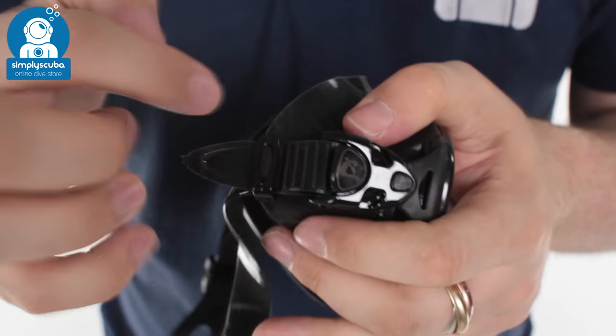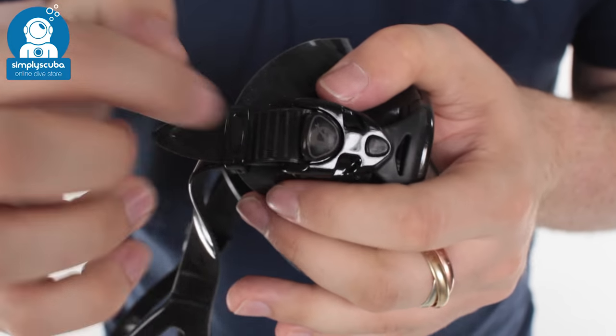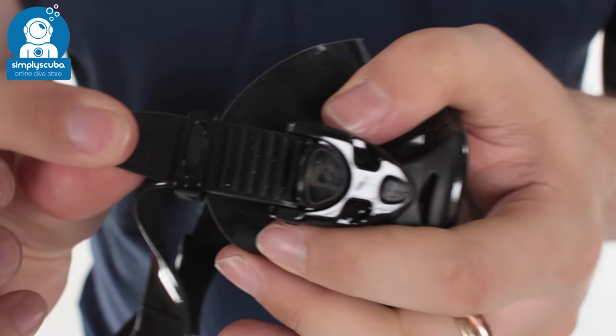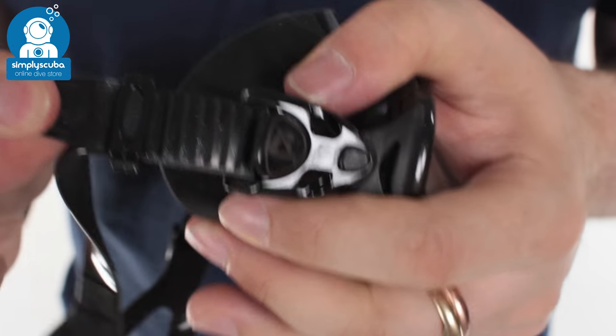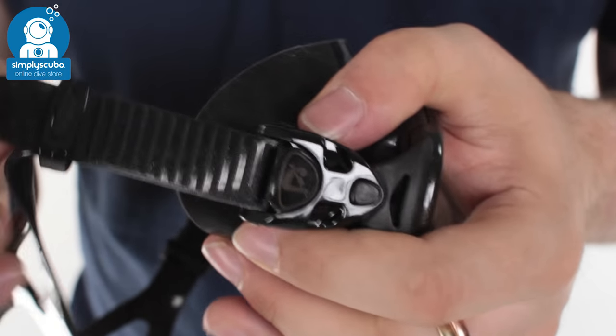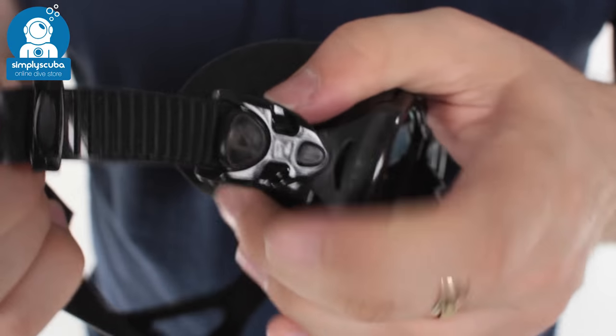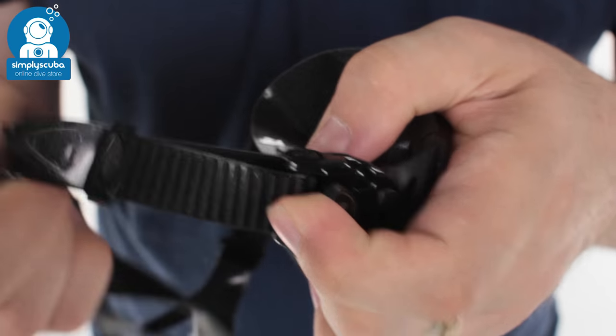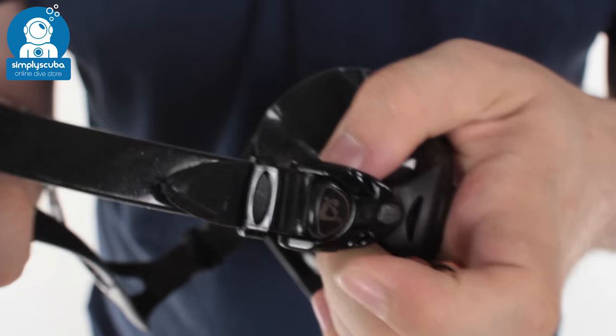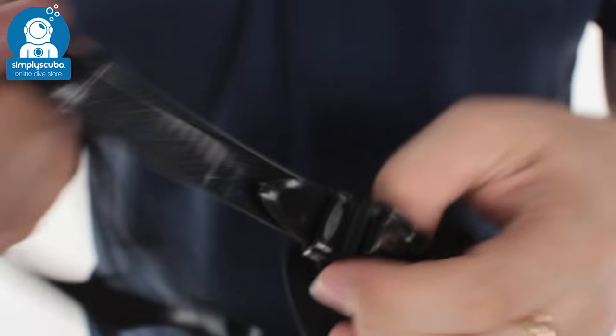Quick micro adjusts, you've got lots of very fine adjustment on that mask strap. Just pull it one way for the ratchet and then lift this little tab just to lengthen it off.